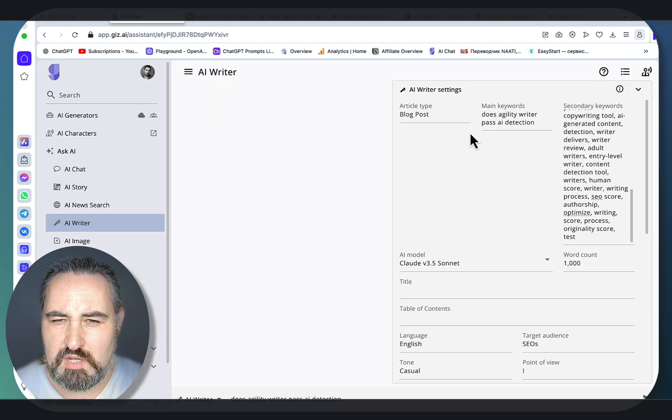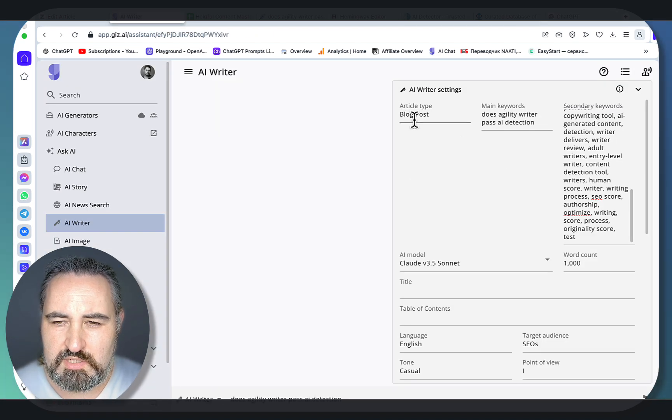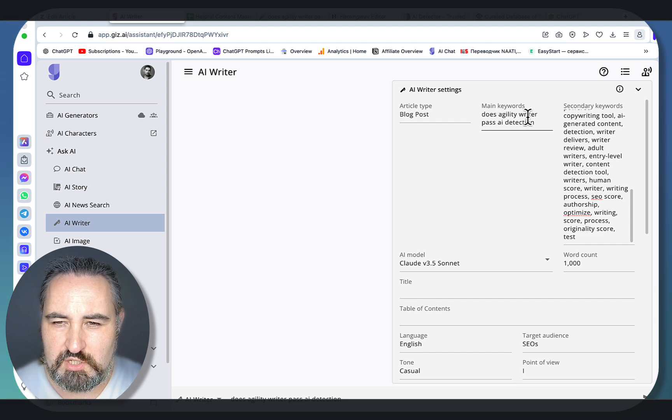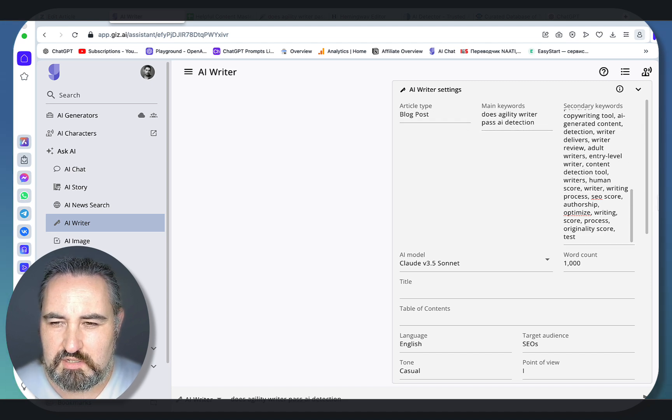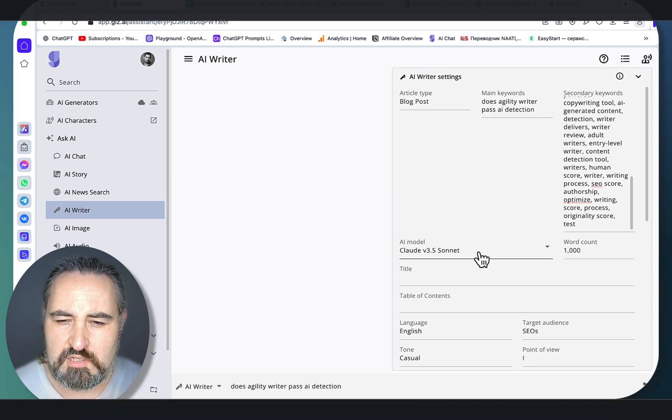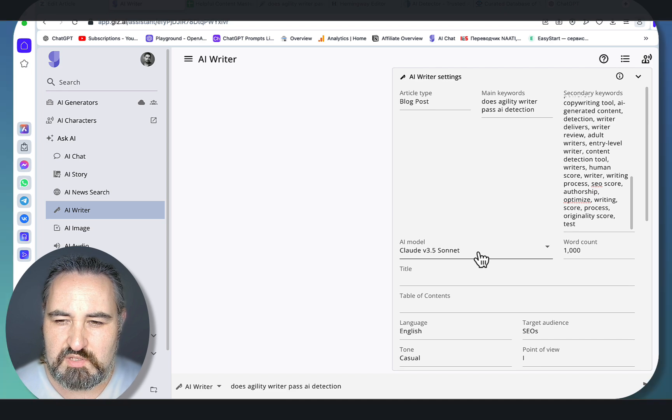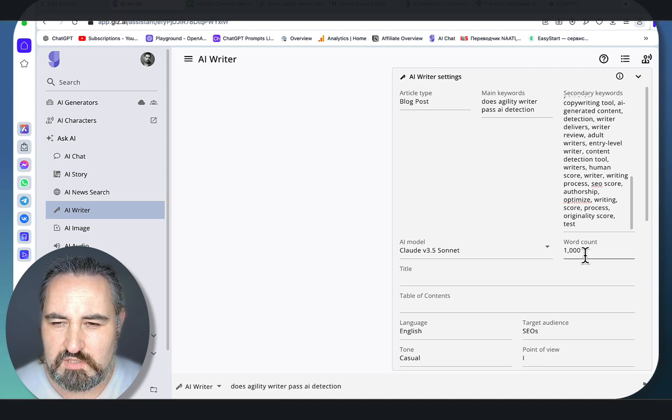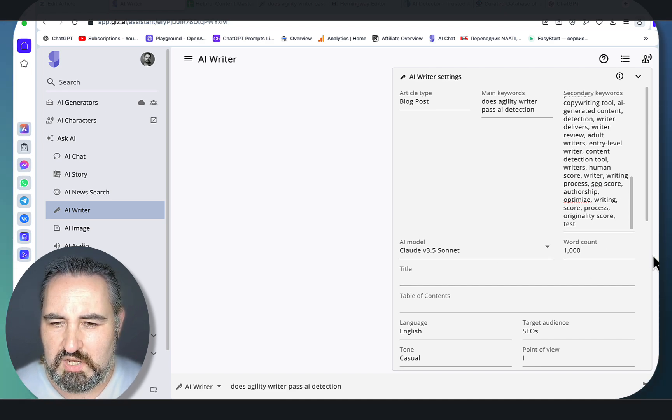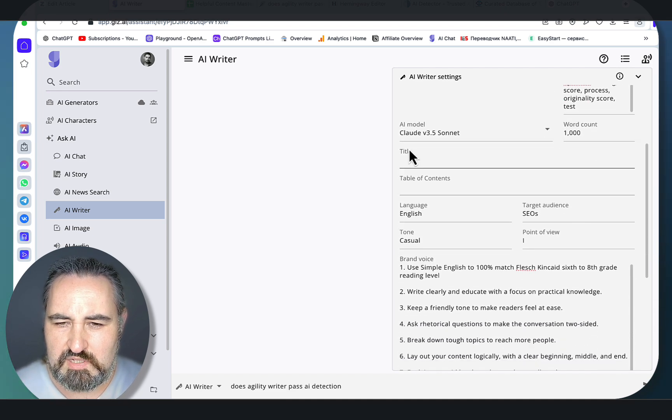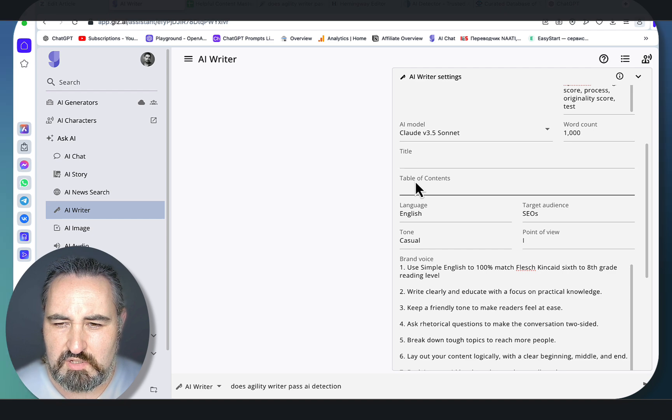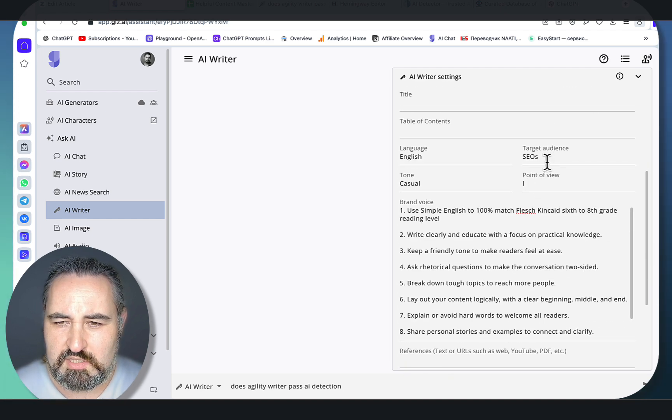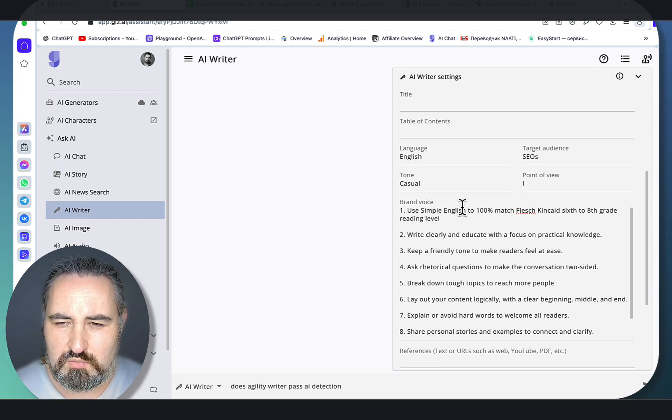So let me sum up. Article type: blog post. Main keyword: does agility writer pass AI detection. These are the secondary keywords from Zista. We are using Claude 3.5 Sonnet. Our word count is 1,000 since this should be a pretty short article. We'll leave title and table of contents as is. Language: English. Target audience: SEOs. Tone: casual. Point of view: I, me.